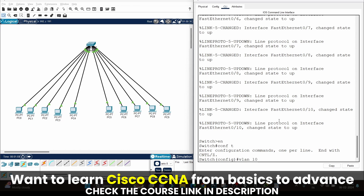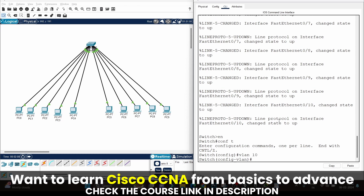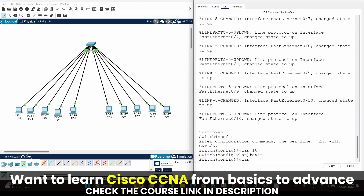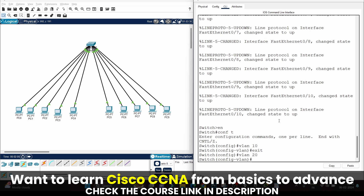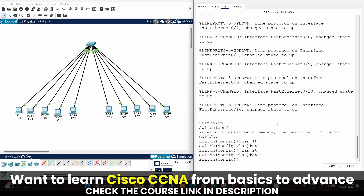I am going to create VLAN number 10 — hit enter, exit. Let's create another VLAN, VLAN number 20 — hit enter, exit. Next step is to assign ports to these VLANs. The first five ports are fa0/1 to fa0/5. Let's select all those ports together using the command: int range fa0/1.